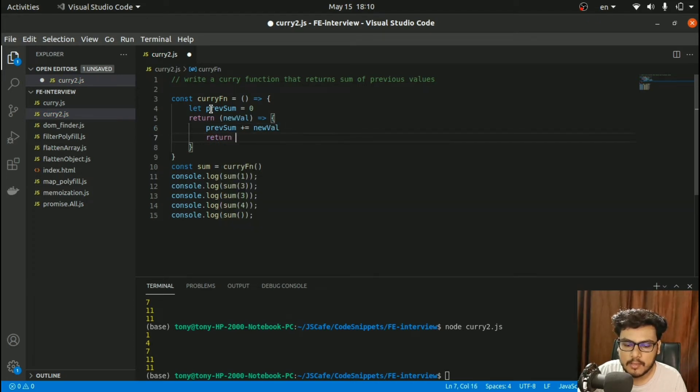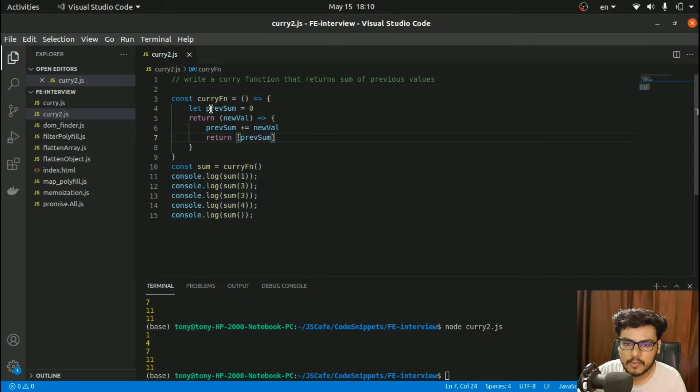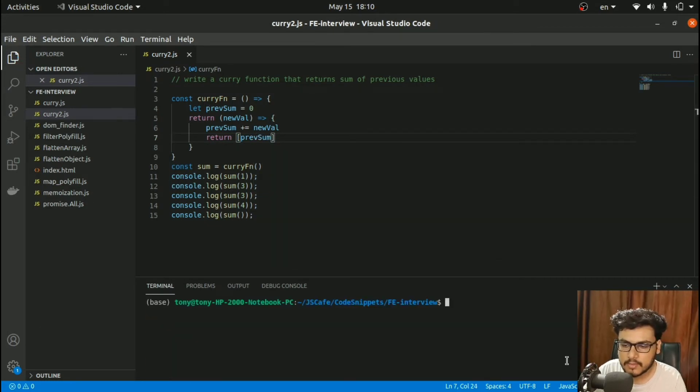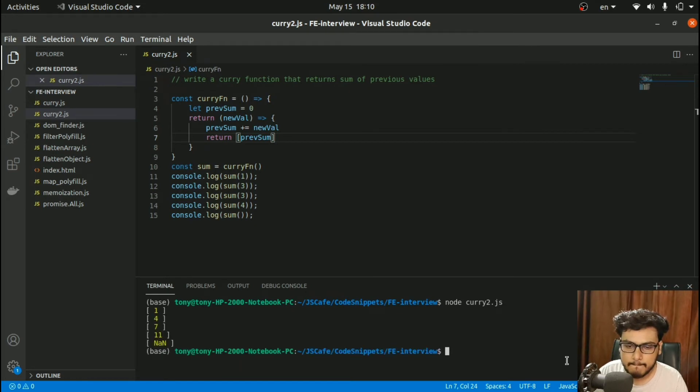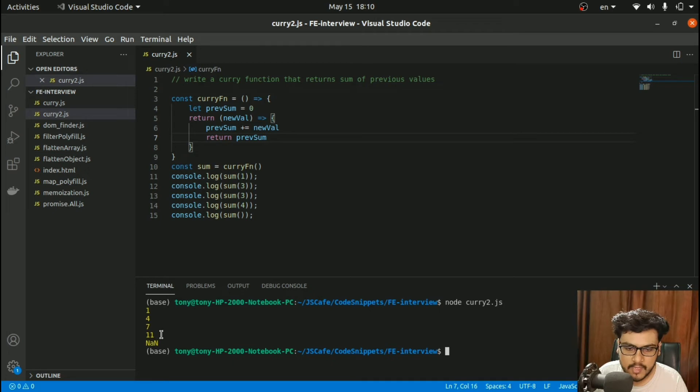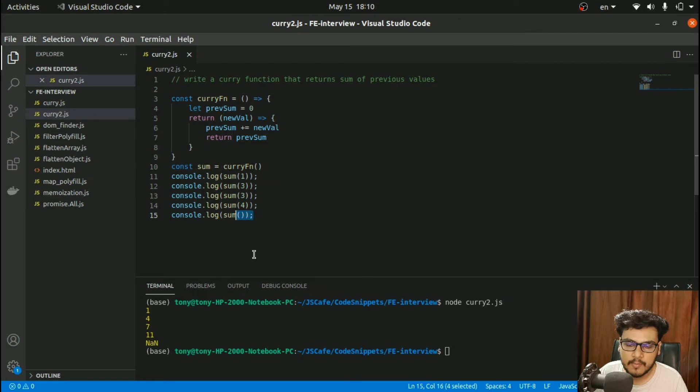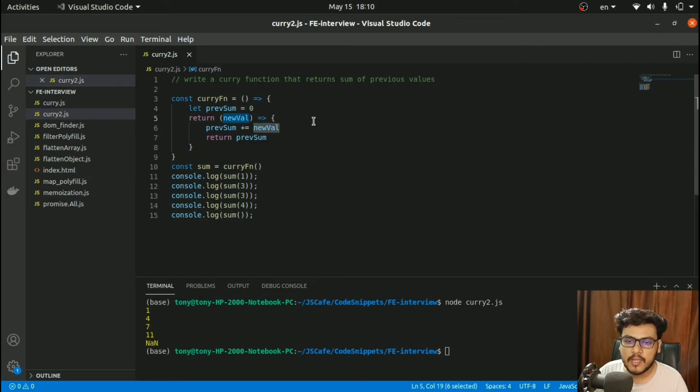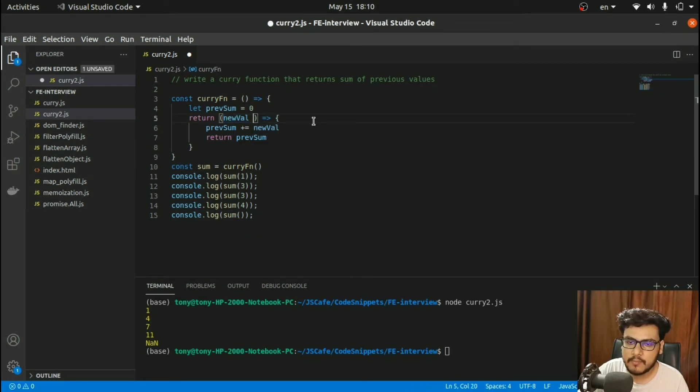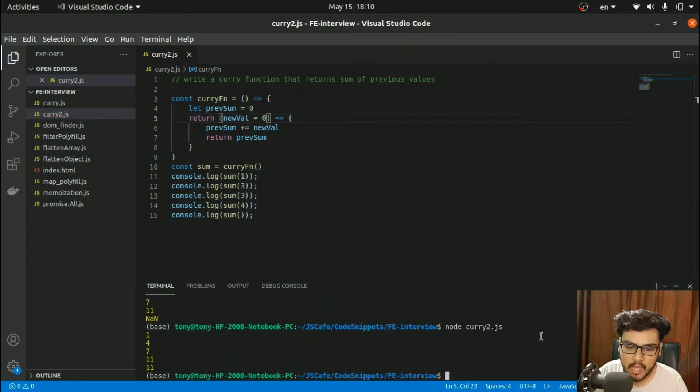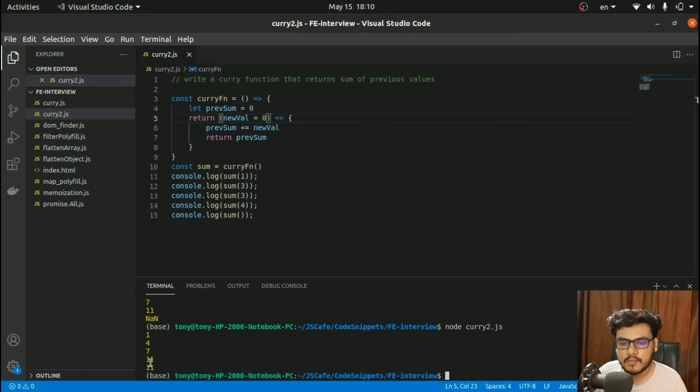Let's clear this and try to run. I got 1, 4, 7, and 11. At the last I got NaN because I haven't provided anything in the arguments. I need to give a default value here, taking it as 0 if nothing is provided. And here we go: 1, 4, 7, 11, and 11. This is what was expected.